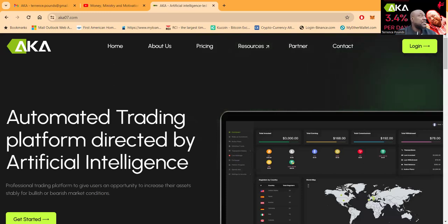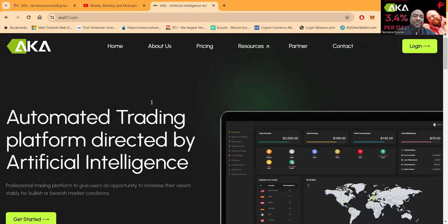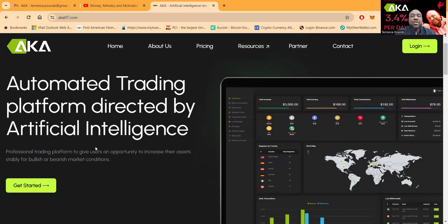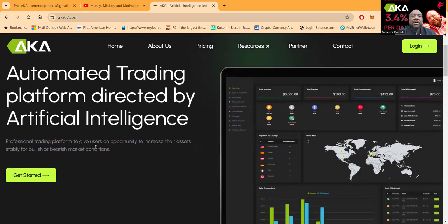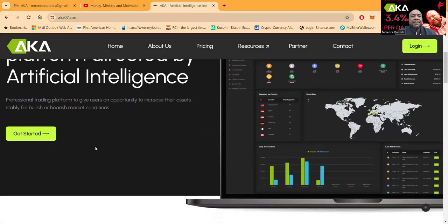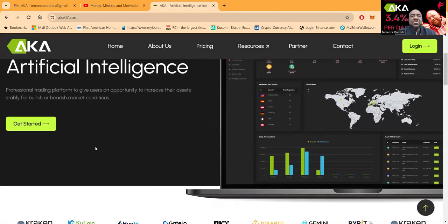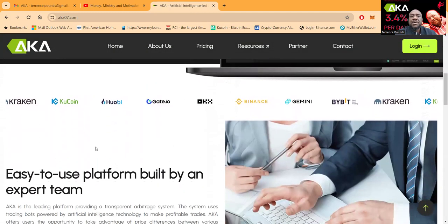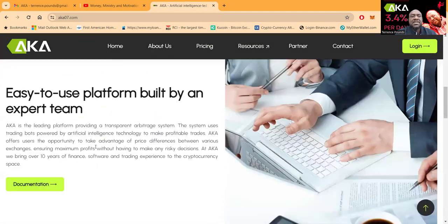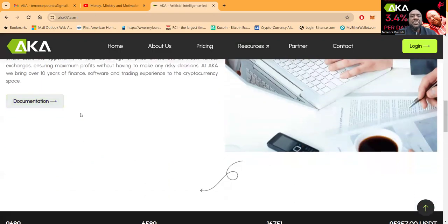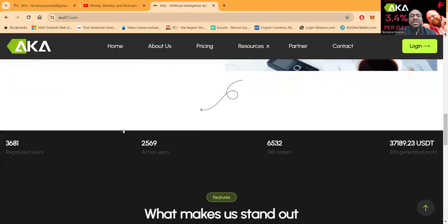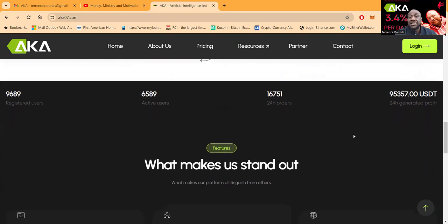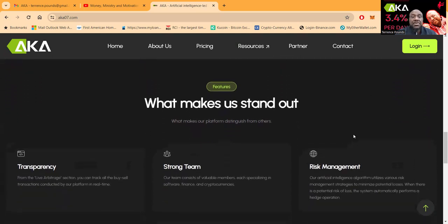Now folks, AKA automated trading platform directed by artificial intelligence, professional trading platform to give users an opportunity to increase their assets. It's built by a team of experts. You can look at their documentation, look how many registered users, active users, 24-hour orders, and the profit generated in the last 24 hours.